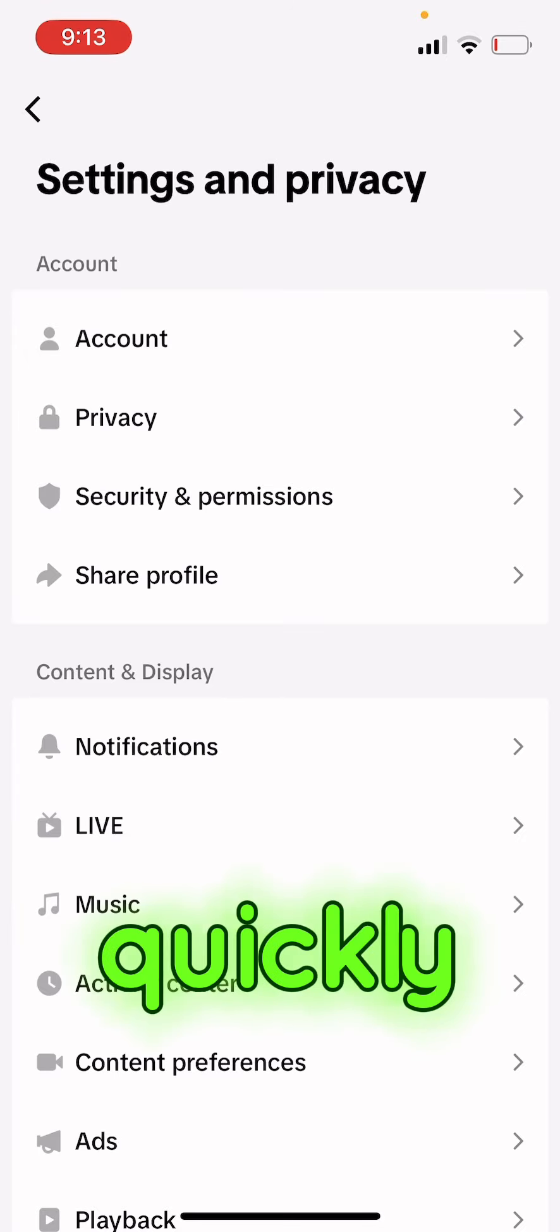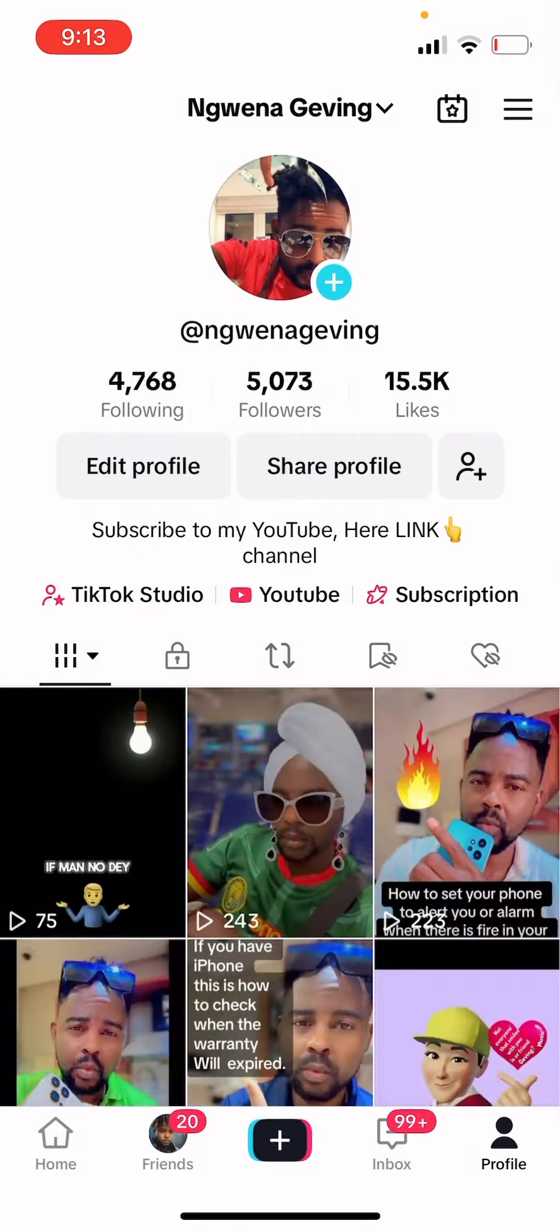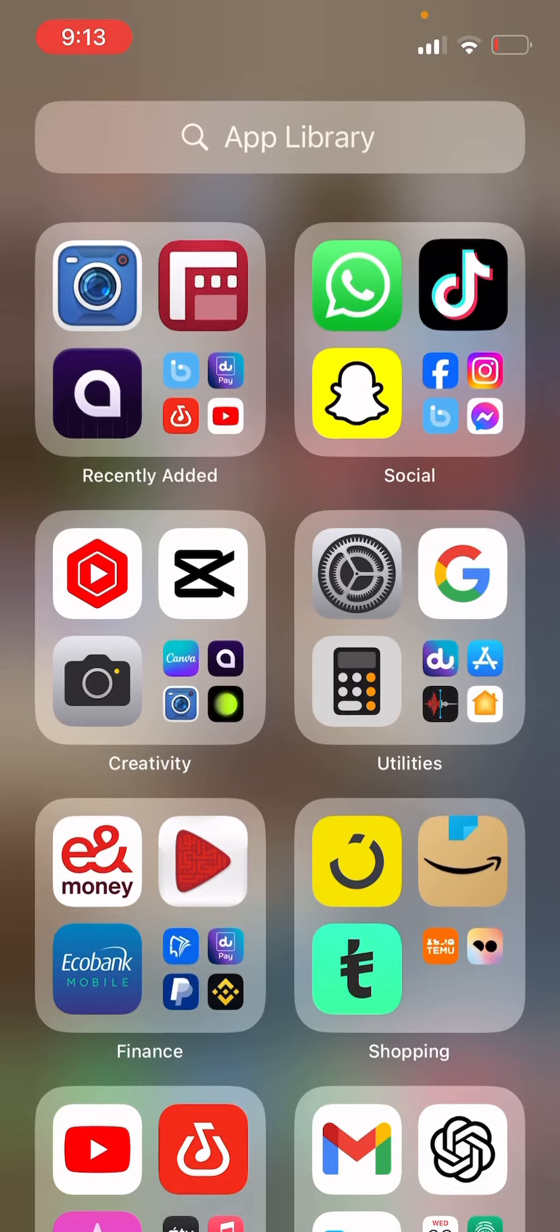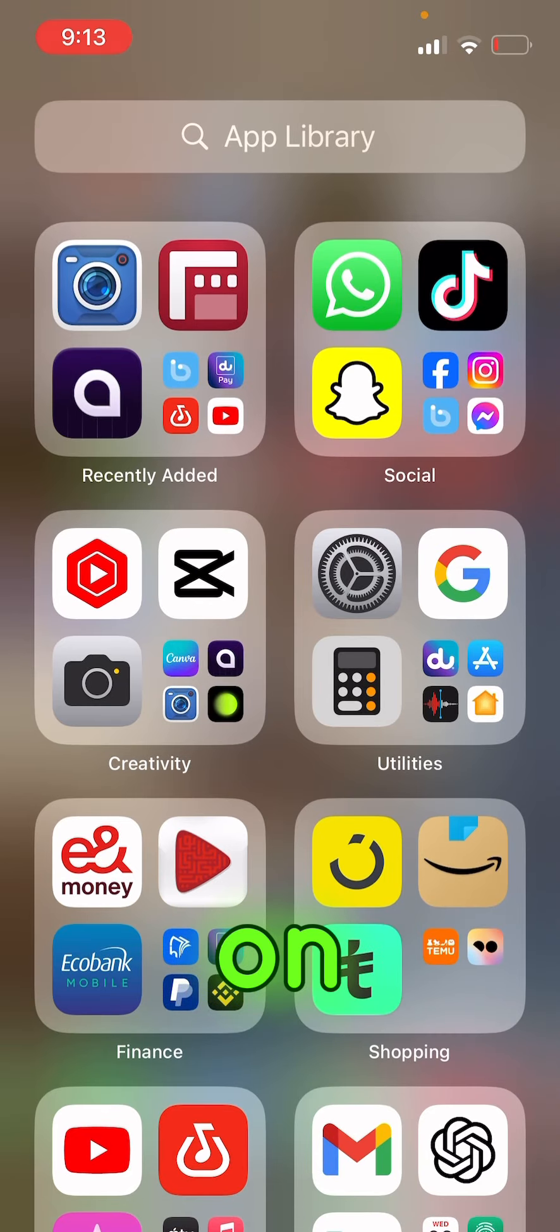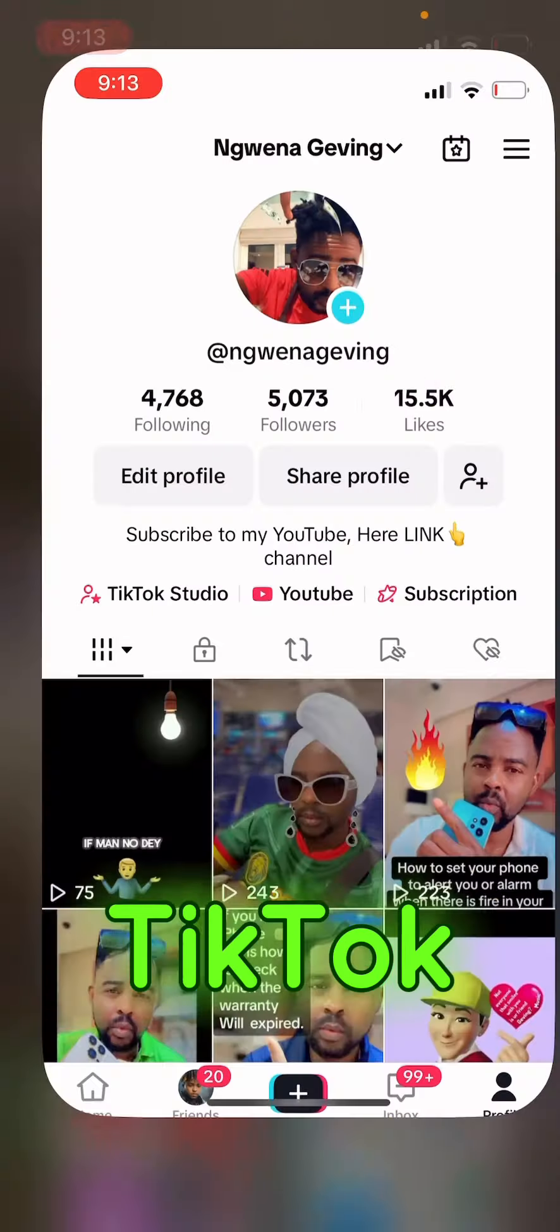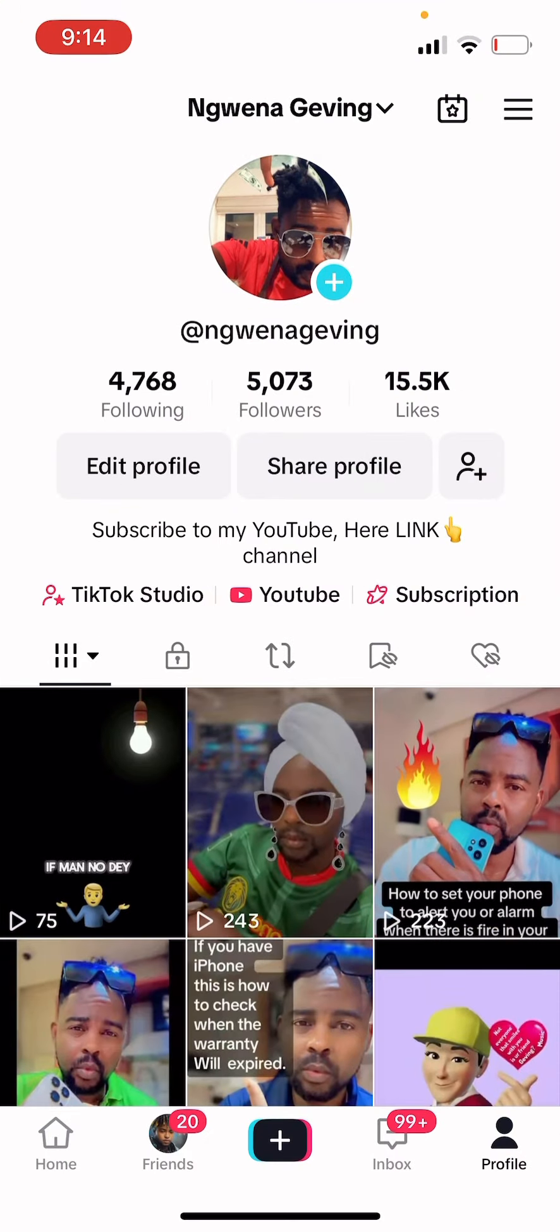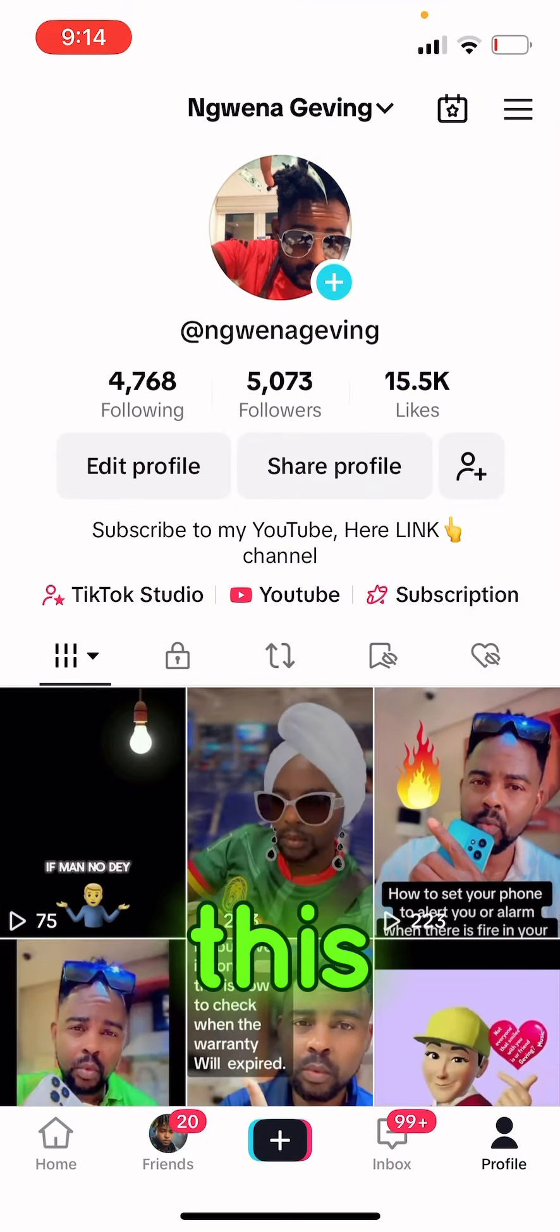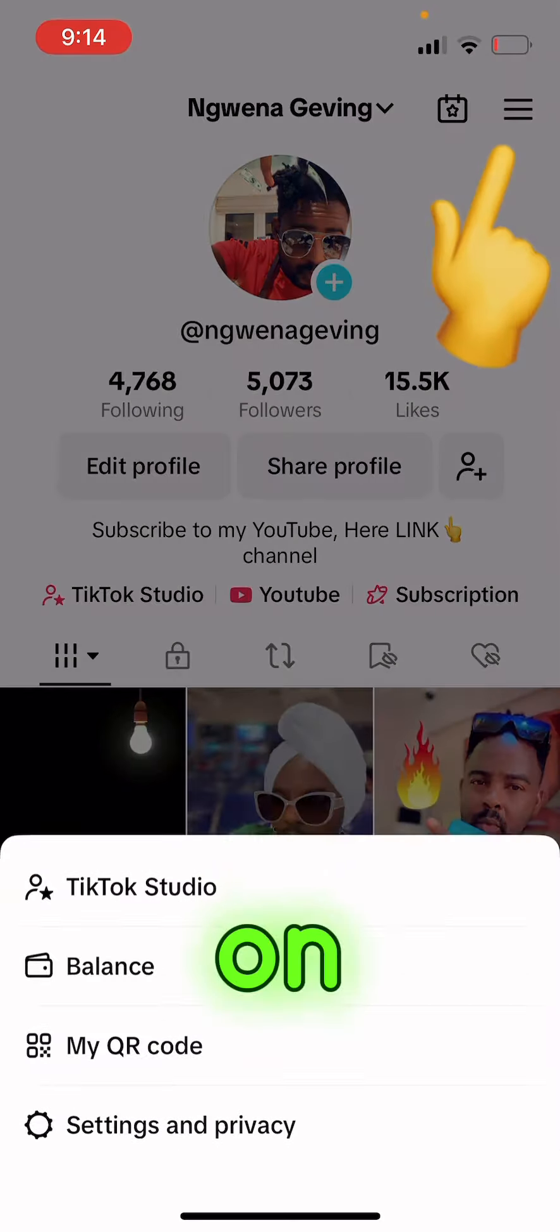So let me quickly go back. You click on your TikTok, you come up to this three dot, you click on it.